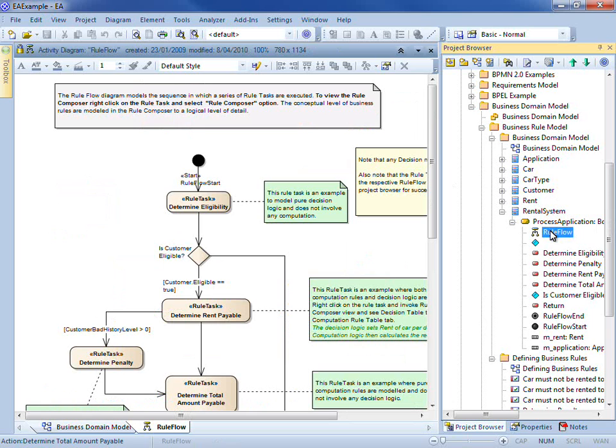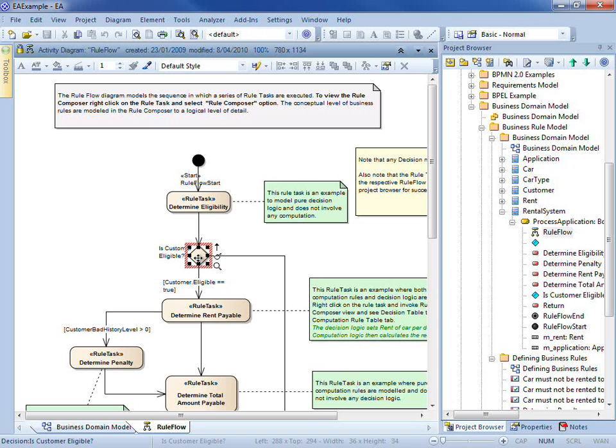Enterprise Architect uses a rule flow diagram to describe key decisions and to outline the sequence in which business rules are to be executed.